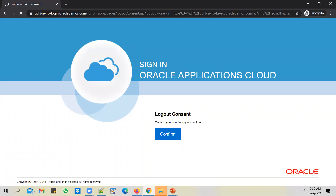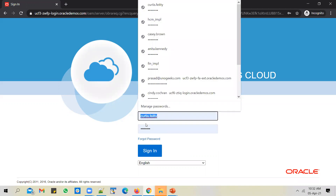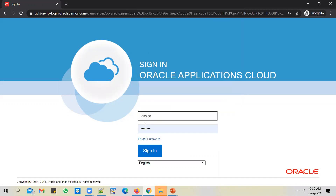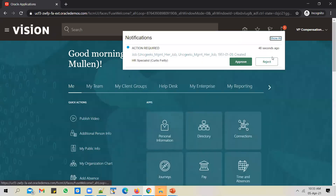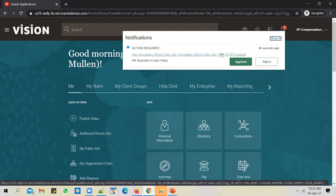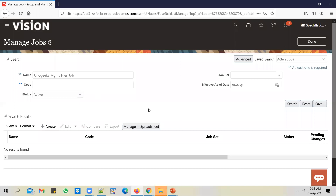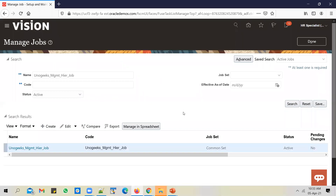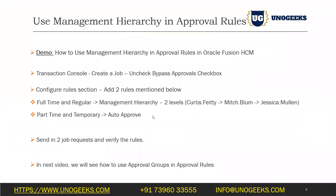Let's sign out and sign in as jessica.mullen. We should see the management hierarchy job pending in jessica.mullen's queue, and as you can see, it's waiting for approval. It was submitted by curtis.pt. If I approve this job, it should get created now because there are two levels of approval and this job request has received two levels of approval.